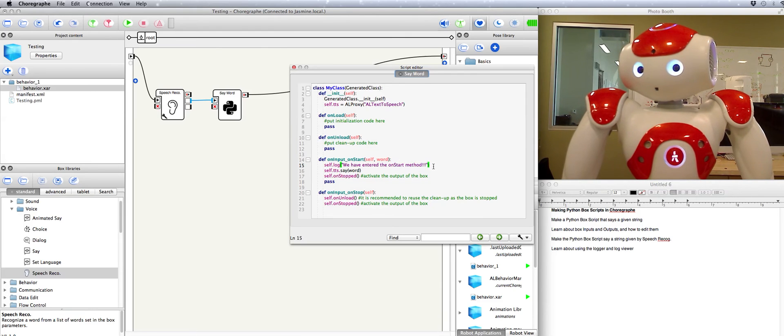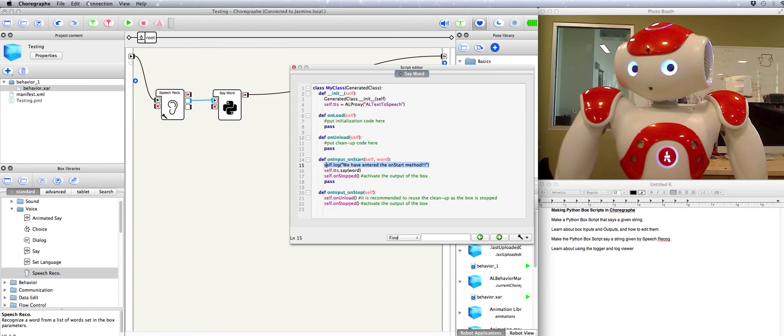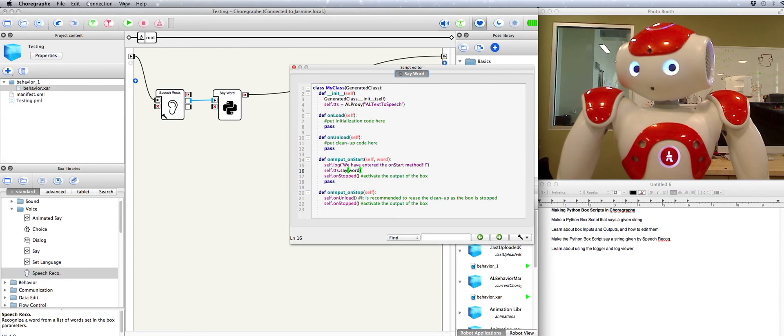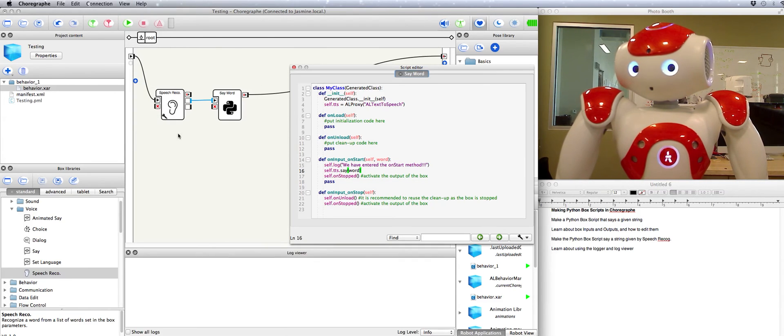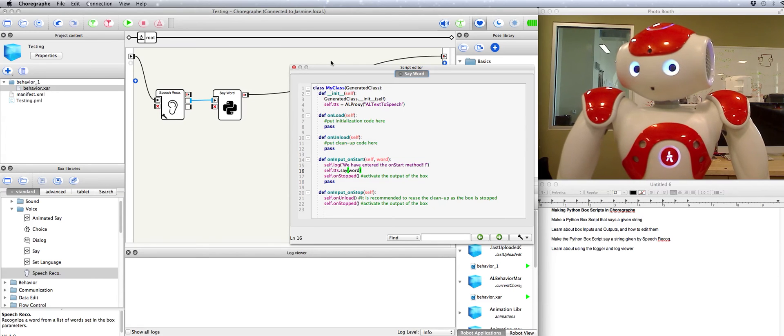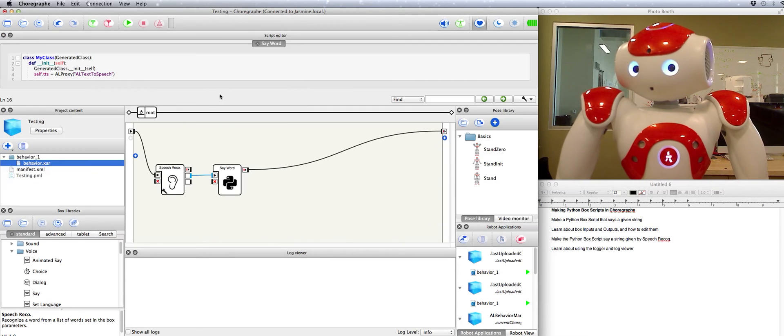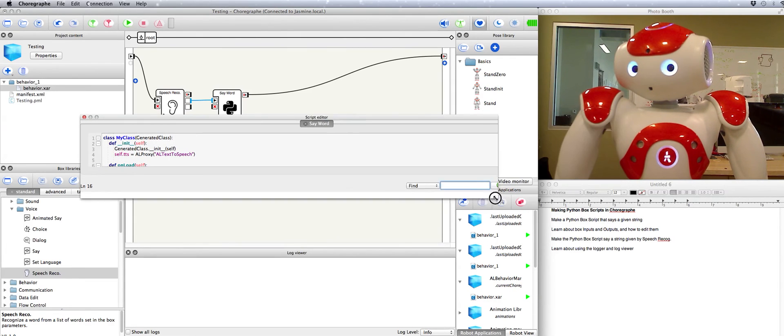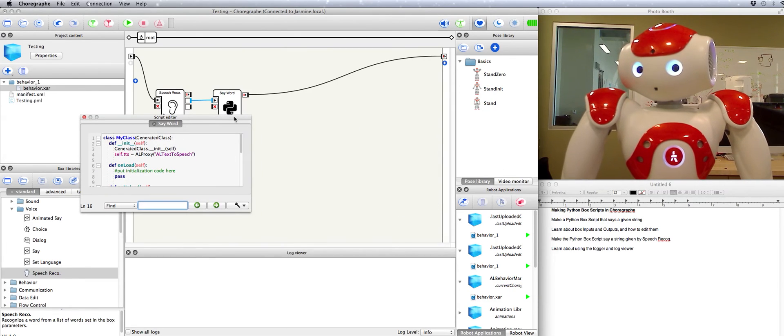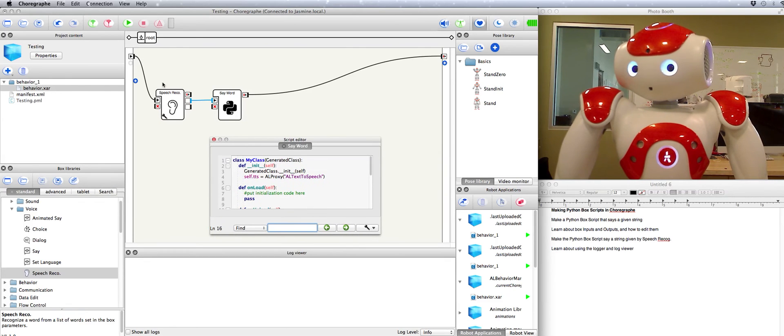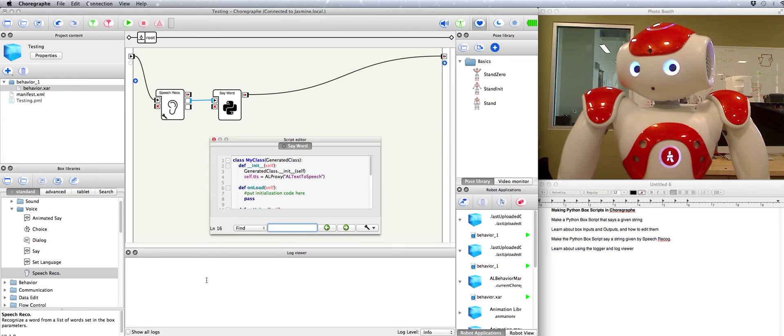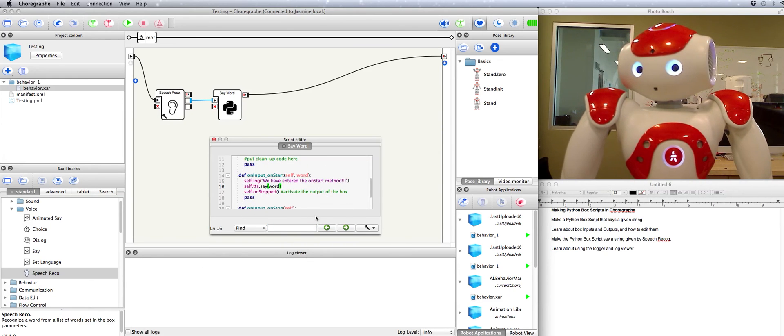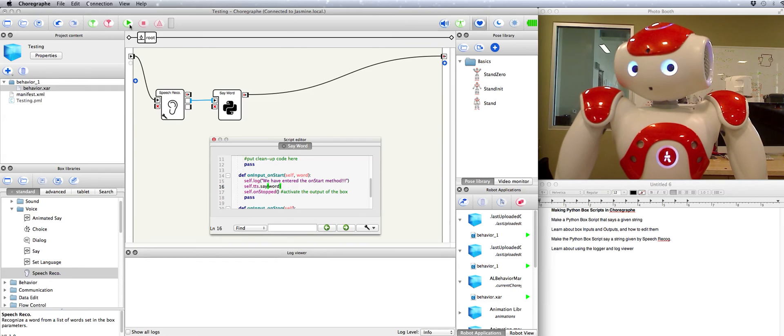Okay. That's going to send that message to the system's logger. In order to view any messages coming through the logger, we go up to view, log viewer. And it pops up right here. Alright. So that means that when the activation comes through and hits this box and starts that method, it's going to print that message. We have entered onStart method. It's going to print that right down here. Let's try it.